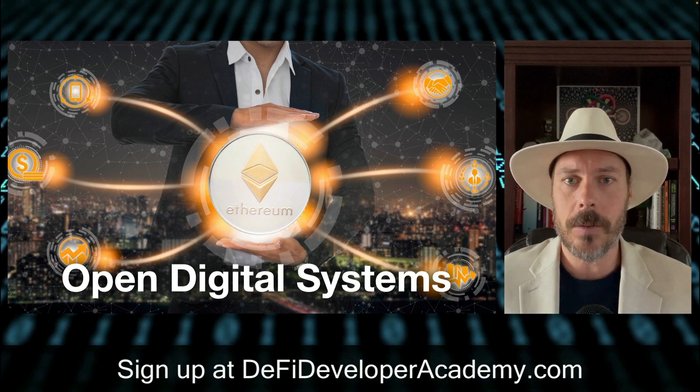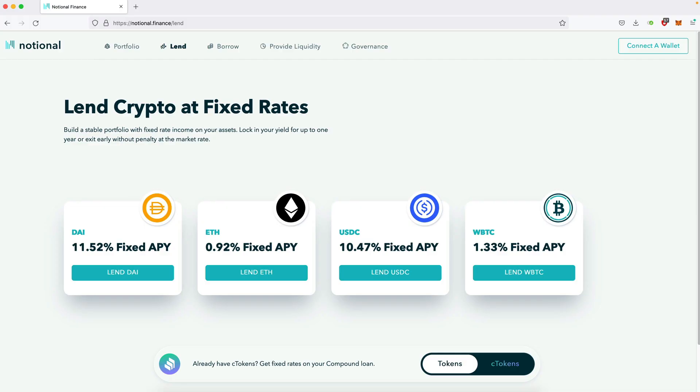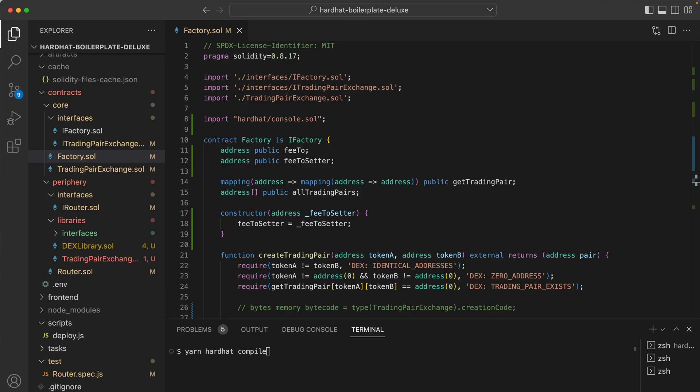My name is Mark, I'm a blockchain developer and contractor, and I love teaching people how to build for open digital systems. I developed the web application for Notional Finance, which is a DeFi protocol currently on mainnet. The way I teach developers how to wield Solidity is by teaching them how to develop decentralized exchanges — one of the major use cases of why you would use a blockchain to begin with. If you know how to write that, you really do know the Solidity programming language.